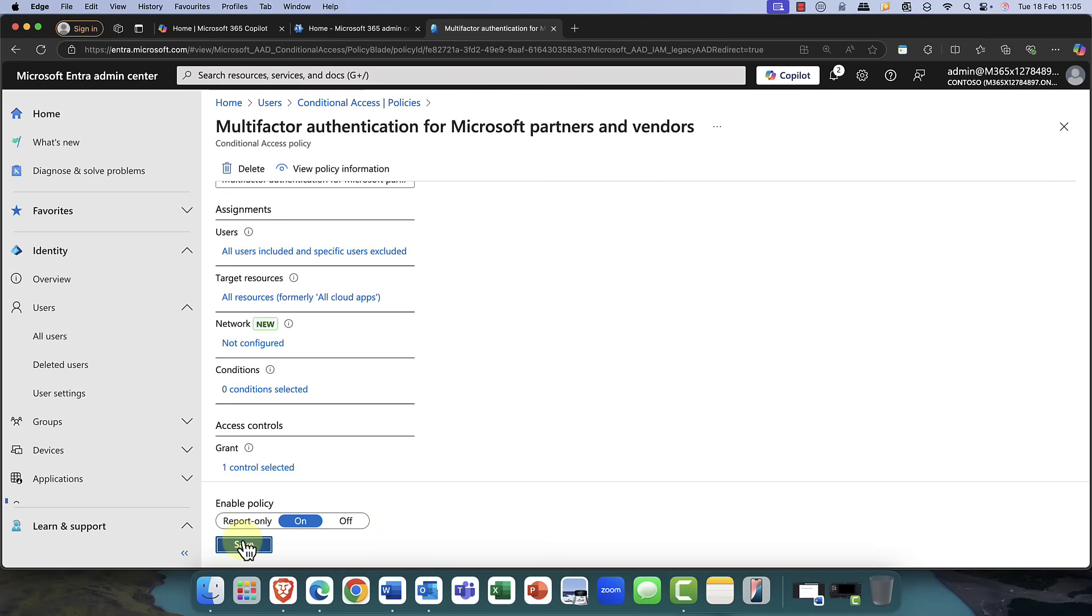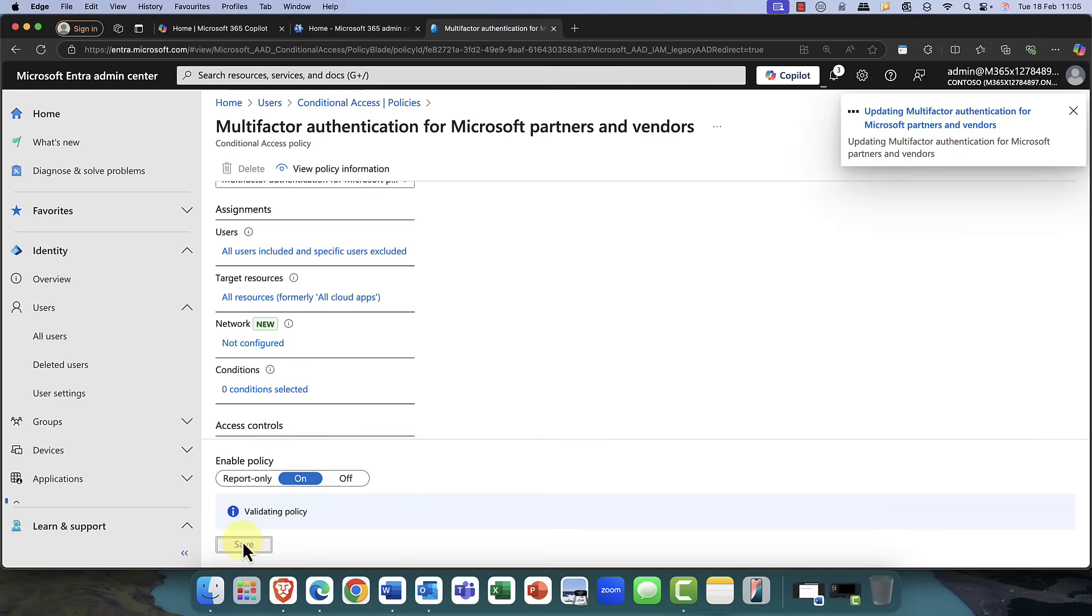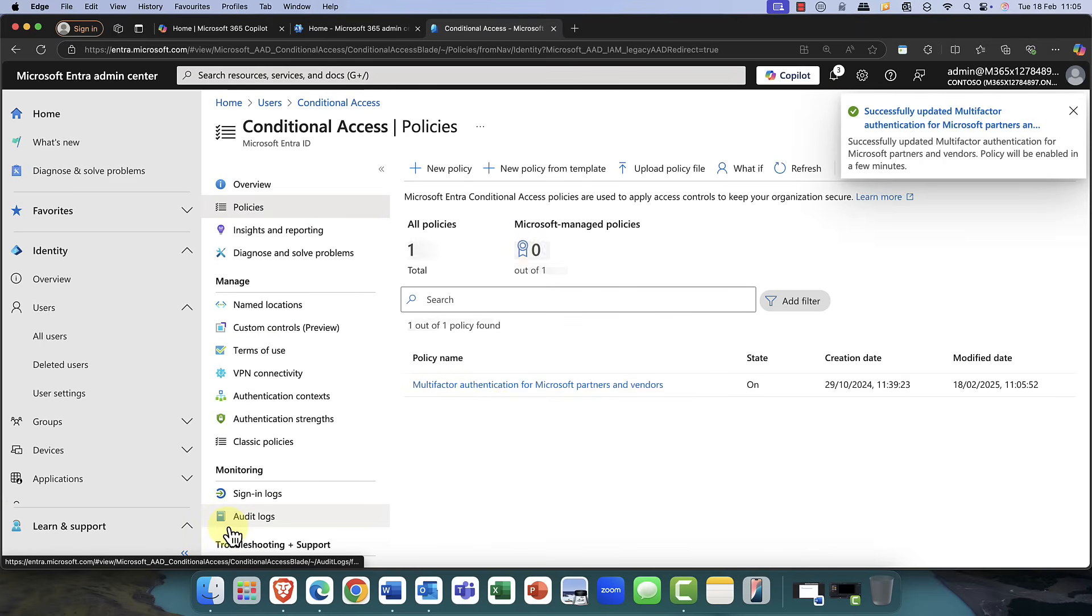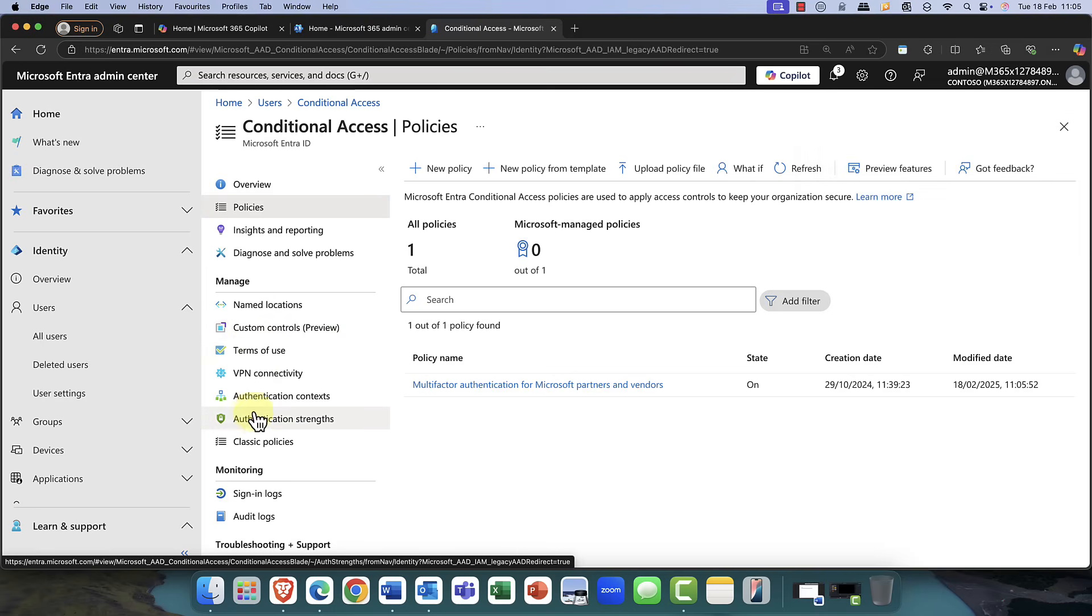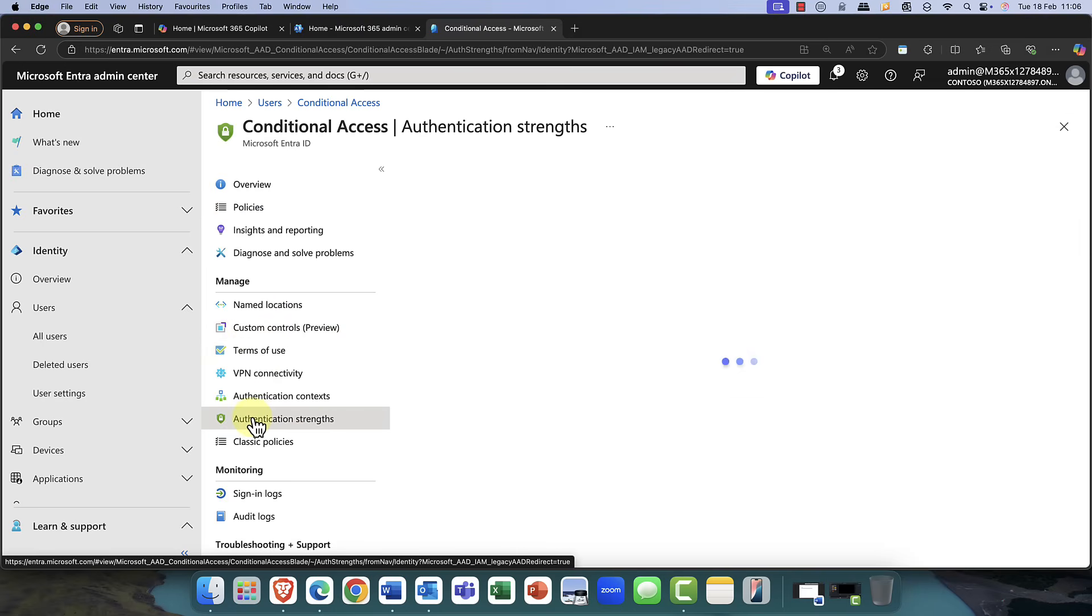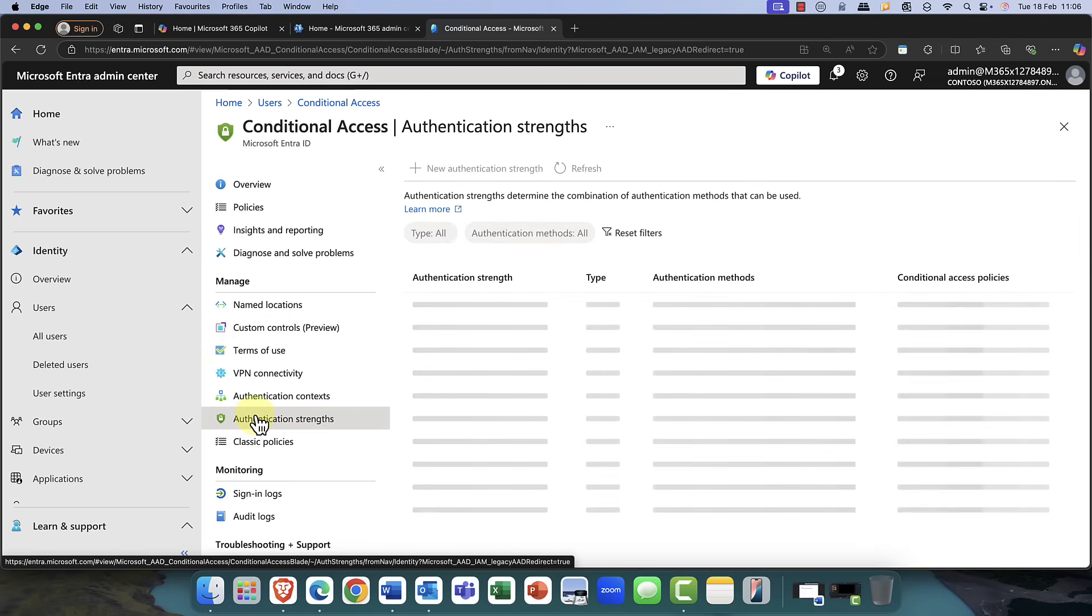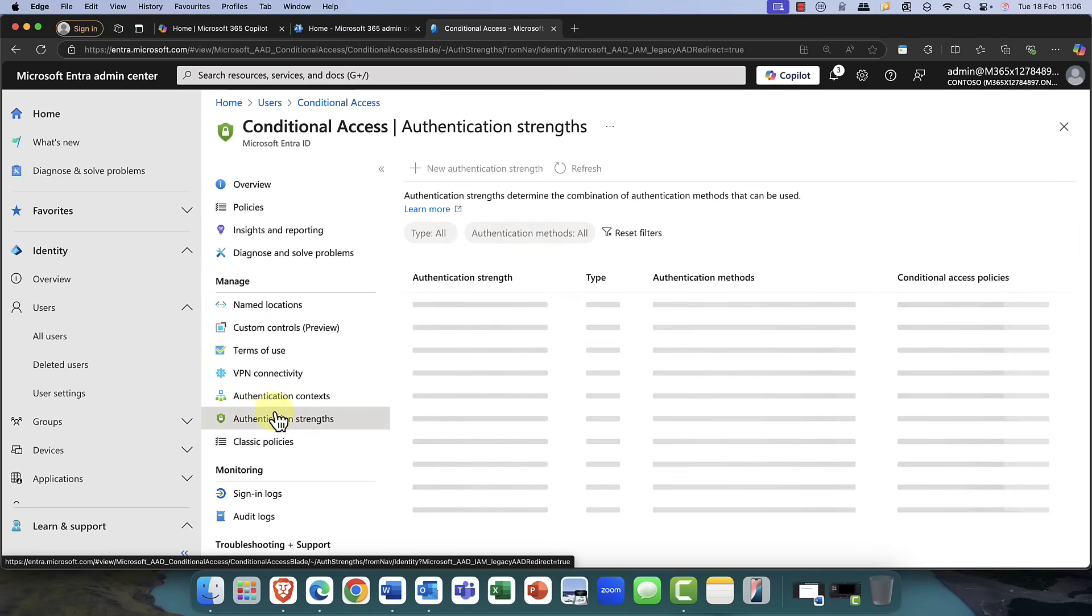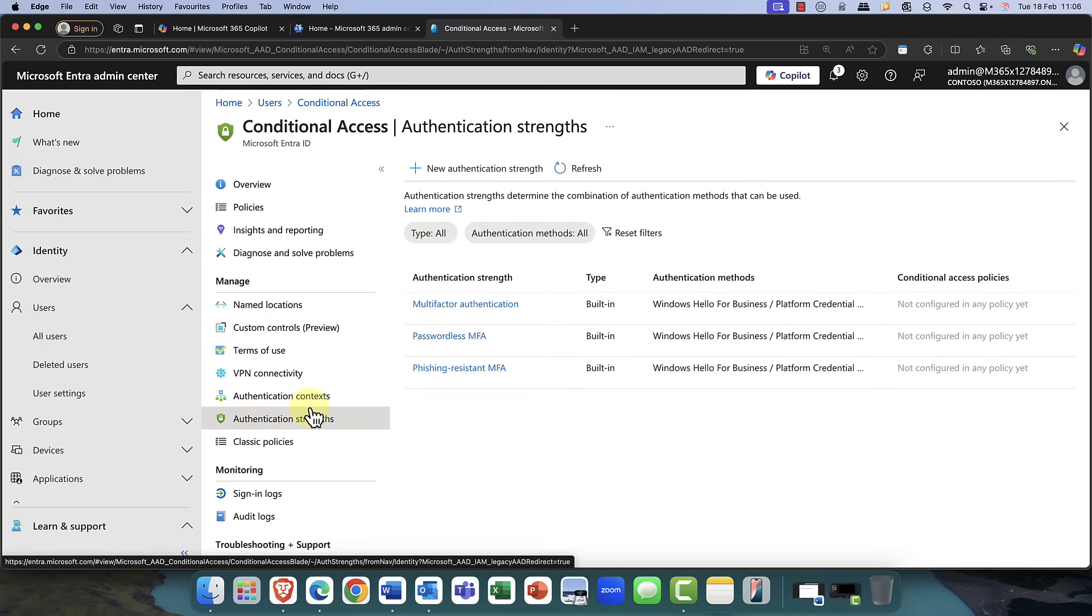So in this demo, I'm just going to go ahead with the basic MFA. But in reality, when you're setting up this account, I would definitely go for a phishing-resistant solution, especially if you're using a device, because then you can include, for example, certificate-based authentication as well.